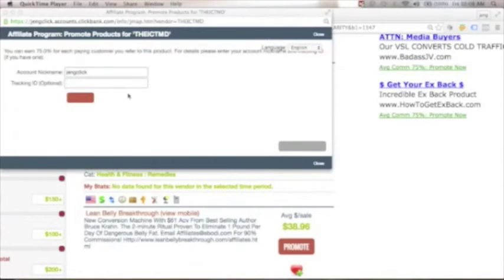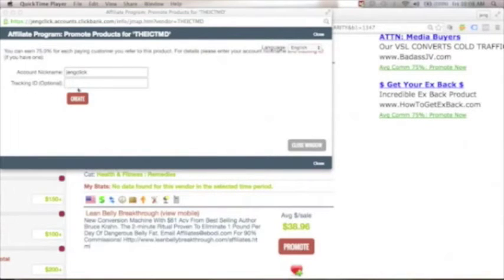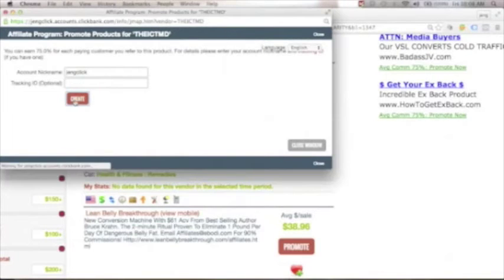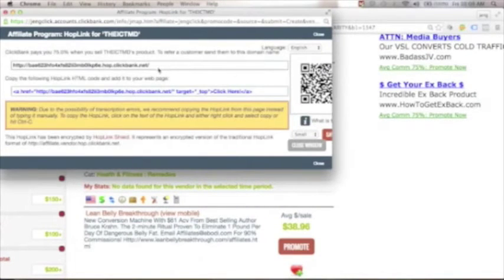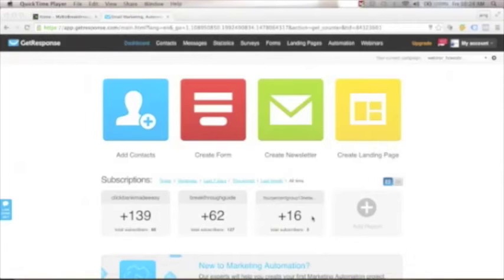Once you've reviewed a product and are confident to promote it, click 'Promote.' You'll be redirected to a page showing you can earn — for example — $75 for each paying customer you refer. You'll see your account name, and you can create an optional tracking ID. Click 'Create' and you'll get your HopLink — the link you can start promoting. Be transparent: this will not happen in a day, 14 days, or 60 days. It takes consistent daily effort, and you must commit to building your real residual income online.